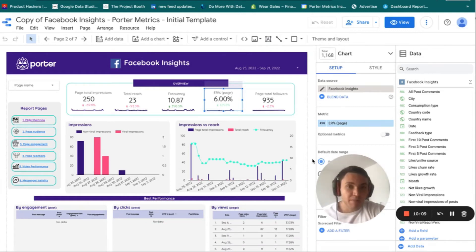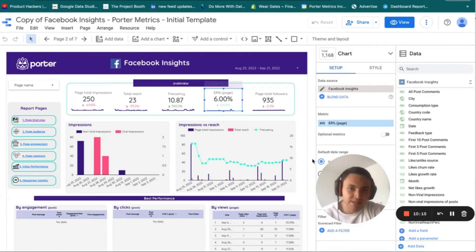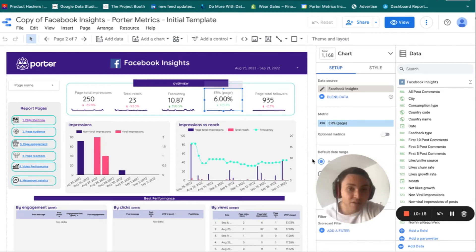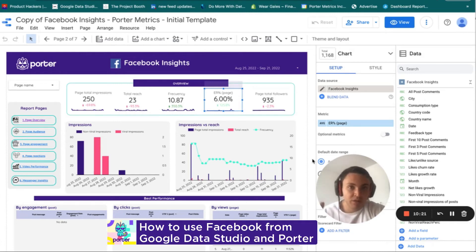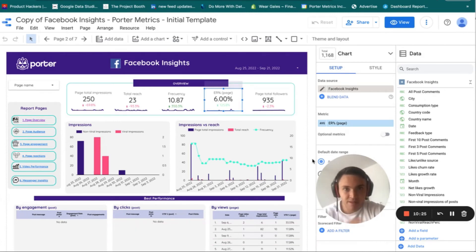Now the report is working, but what if you didn't connect the Facebook page you wanted, or something is still wrong and it is still not working? I will show you how to disconnect everything and start from scratch — how to disconnect Facebook from Data Studio and Porter from Facebook.